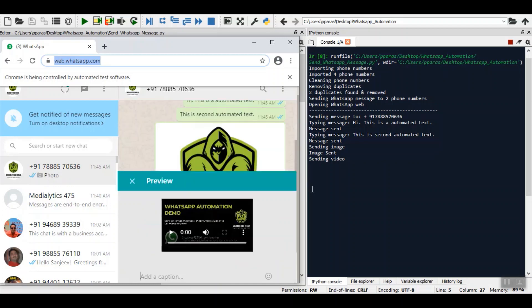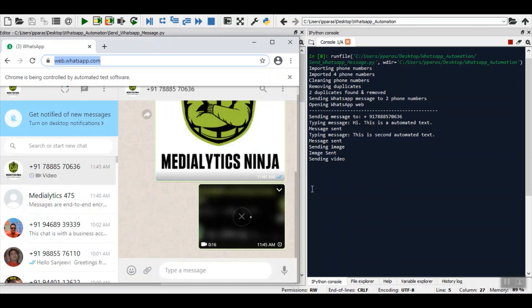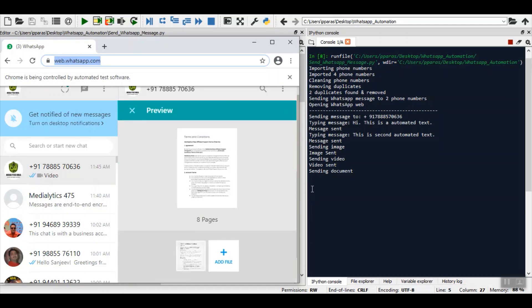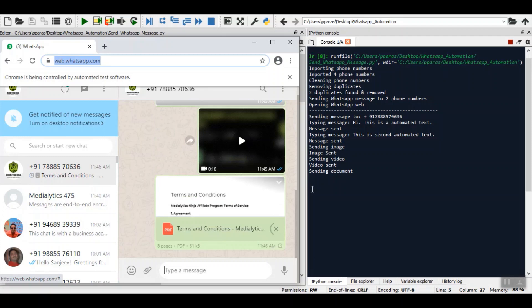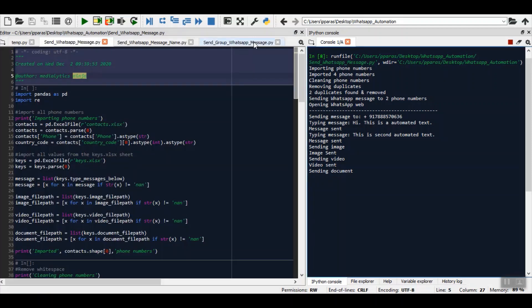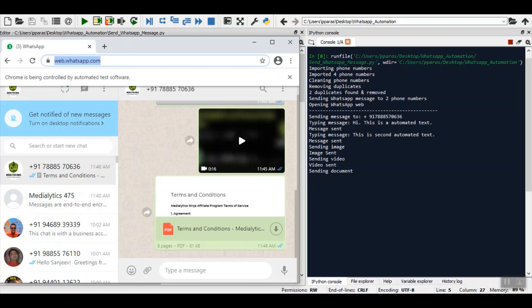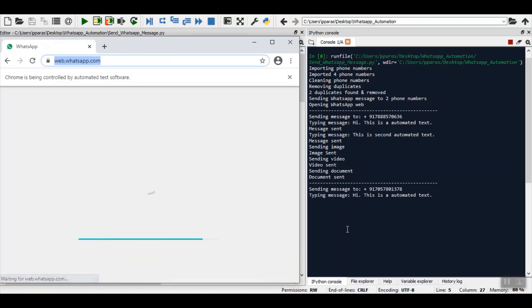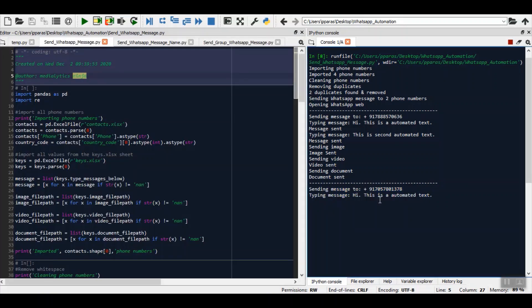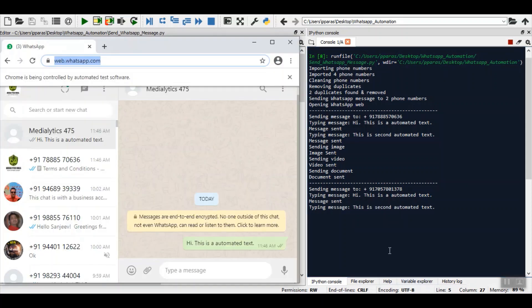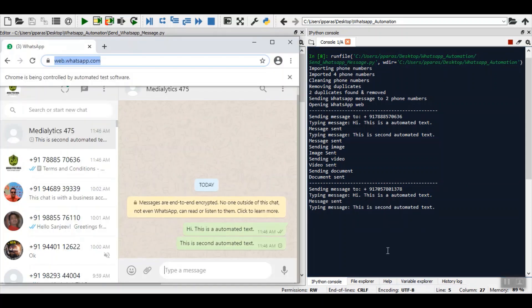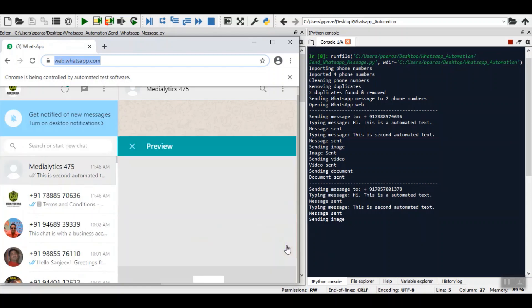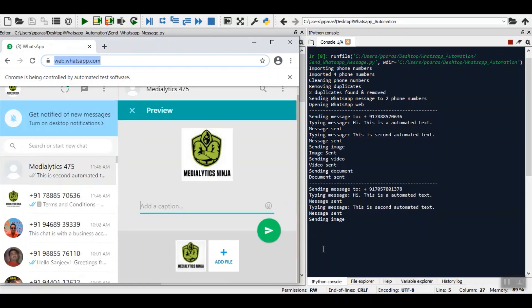You can see that it has sent the text message first. Now it has sent the image. Now it is sending the video and now it is sending the document. You can even close this window so that it will keep sending in the background. You don't have to worry about it. You can minimize everything. Now that it has sent the text, image, video, and document to the first number, it is moving on to the second number. First text is sent, second text is sent, now image.